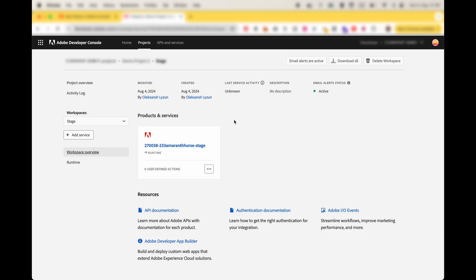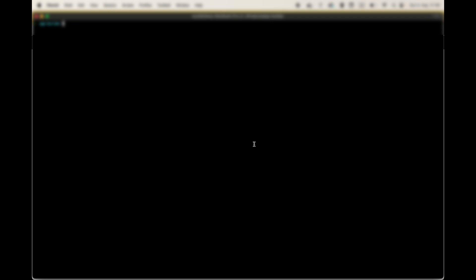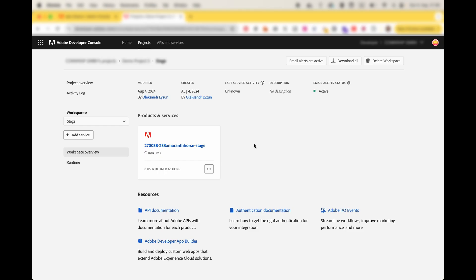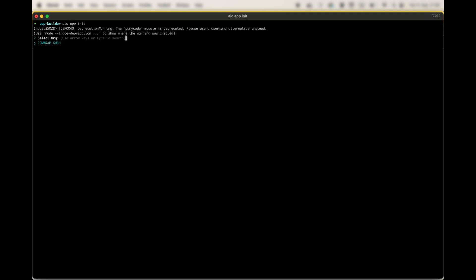Let's show how to get the code base of your application. It's one very simple command. You have to use Adobe IO CLI tool, and after you get it installed you can just make IO app init. And it will start initialization by fetching first your organization name, then fetching the list of projects you have within your organization and you have access to.